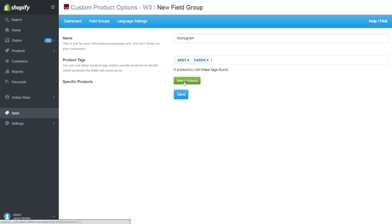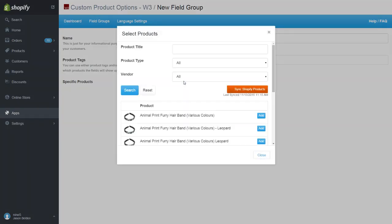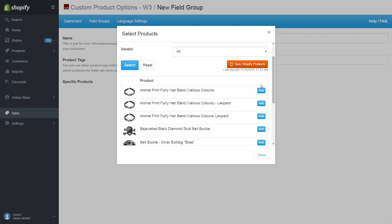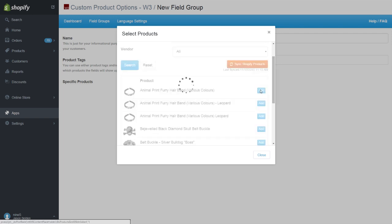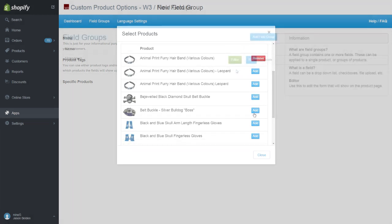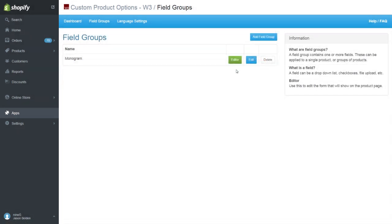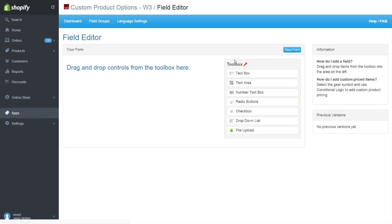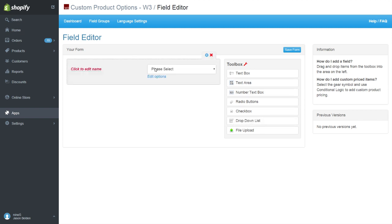In addition to that, we'll add a few specific products for this field group. The editor is what you use to build your form. In the editor, we have our form on the left and our toolbox of fields on the right. These fields can be dragged and dropped onto the form.